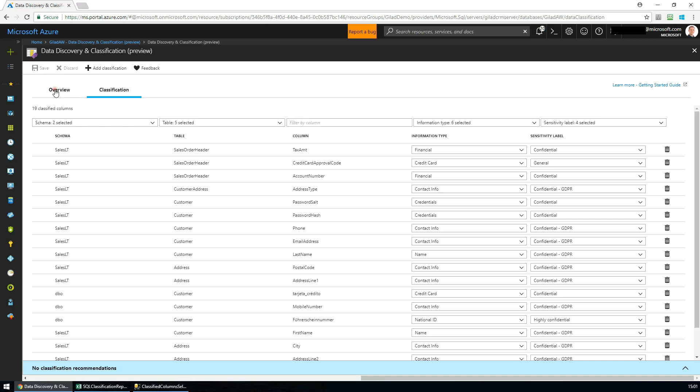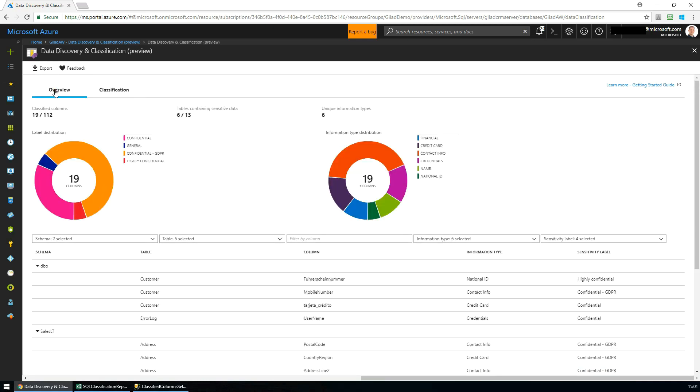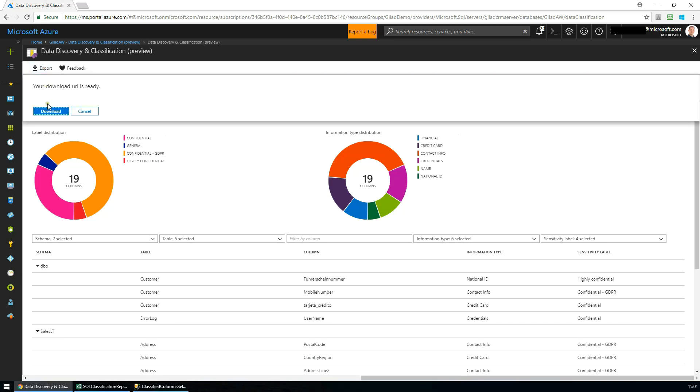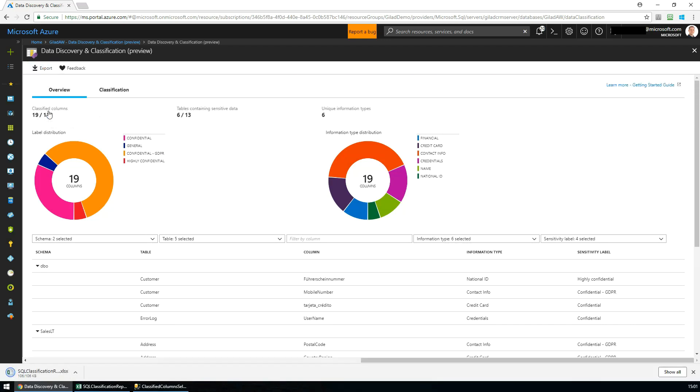If we switch to the Overview tab, we can see a dashboard that includes a summary and breakdown of the current classification state of the database. We can also generate and download an Excel report that can be used for internal and external compliance auditing needs.